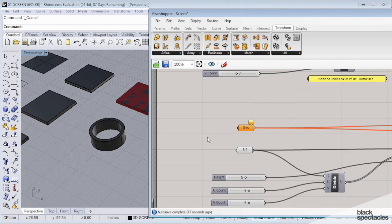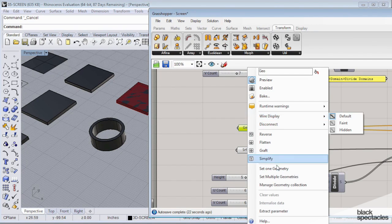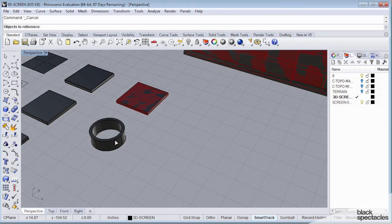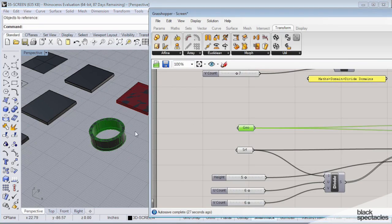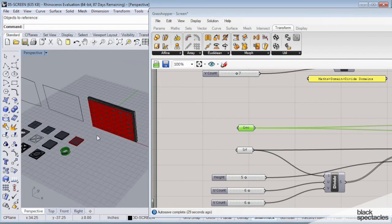Let me just use that as geometry. So if I click on geometry, right click on it and say set one geometry, pick on that ring, and let's take a look and see what it does.